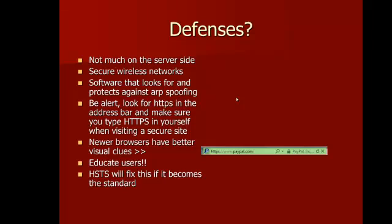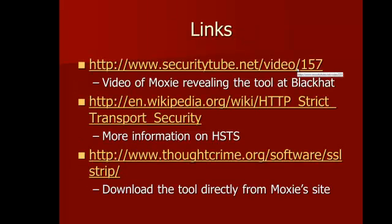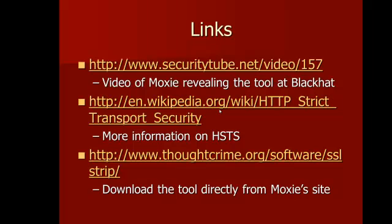Eventually, HSTS could fix this if it becomes a standard. It's currently in draft form, so the future is unknown at this point, but it would fix this exact scenario. This first link I have here is the video of Moxie talking about SSL Strip when he revealed it at Black Hat. The second one is some more information on HSTS if you're interested. And the third one is Moxie's site where SSL Strip is available for download.